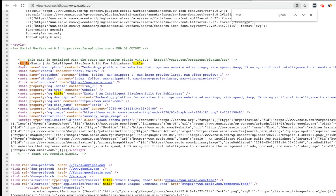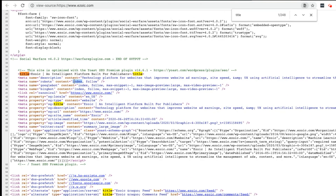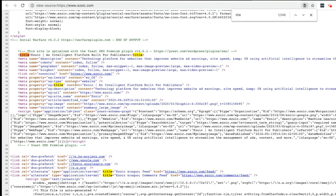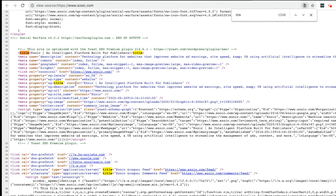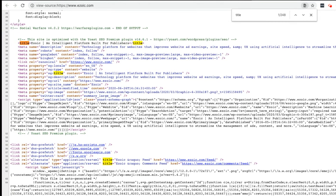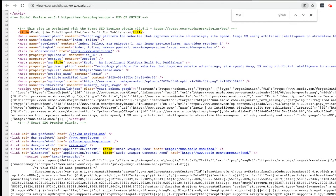By looking at the page source for Ezoic, we can see that the title tag is introduced by HTML code title. There are also a handful of meta tags that tell webcrawlers, Googlebot, and Bingbot that this specific page is to be followed, which means it is allowed to be indexed on search engines.